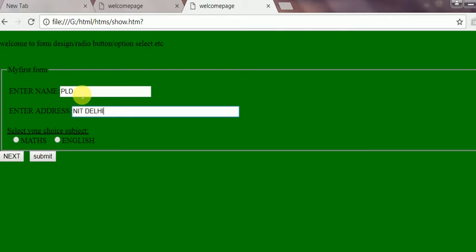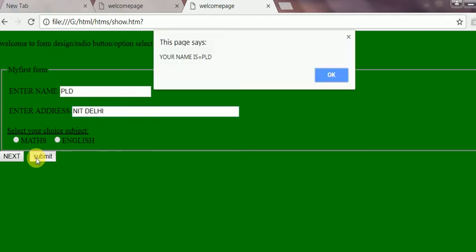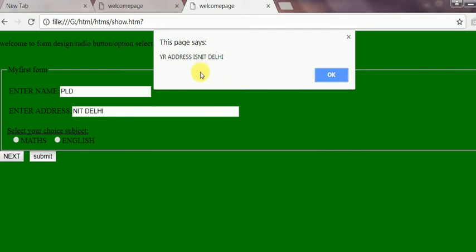So onClick it will go to a message that your name is this value and your address is this.